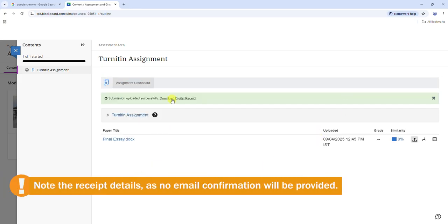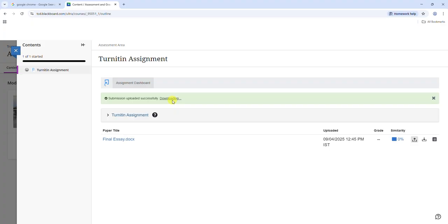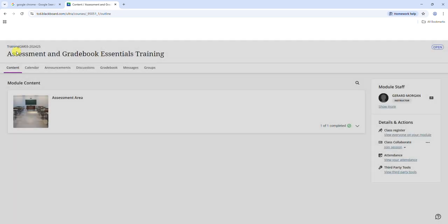Make a note of the receipt details as proof of submission as this will not be sent via email. To exit the Turnitin submission page, click on the blue X in the top left.